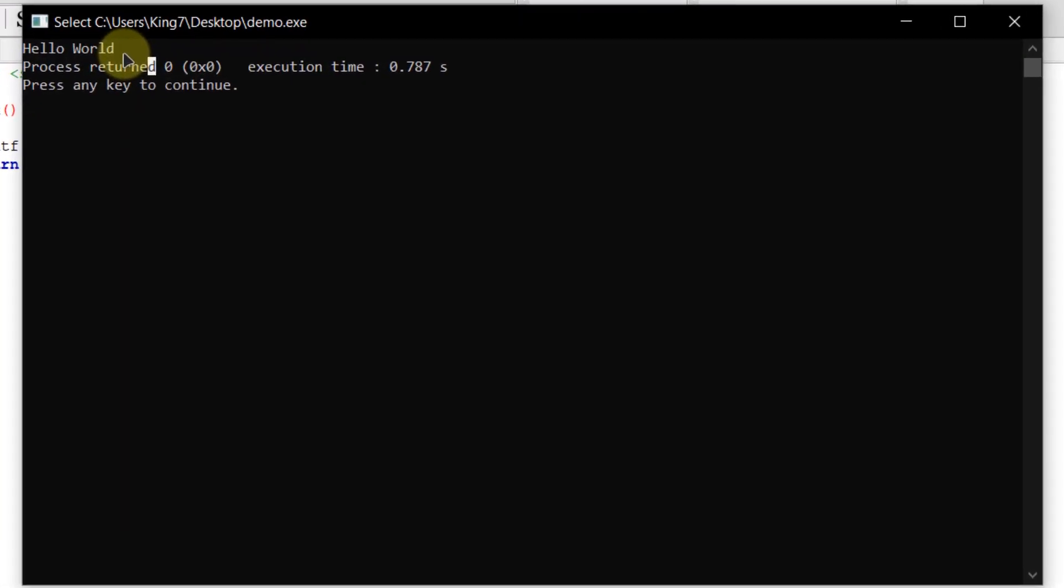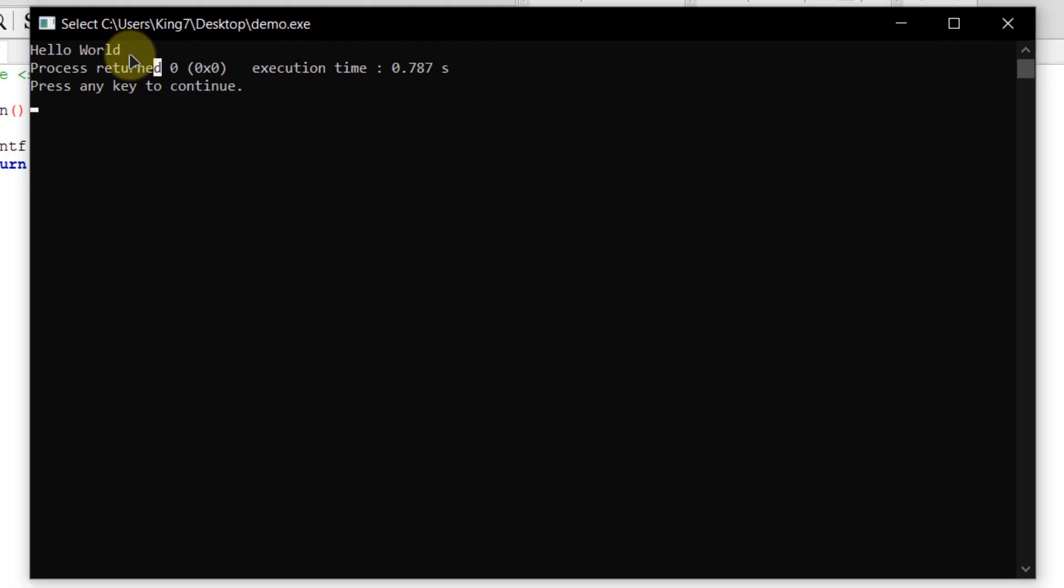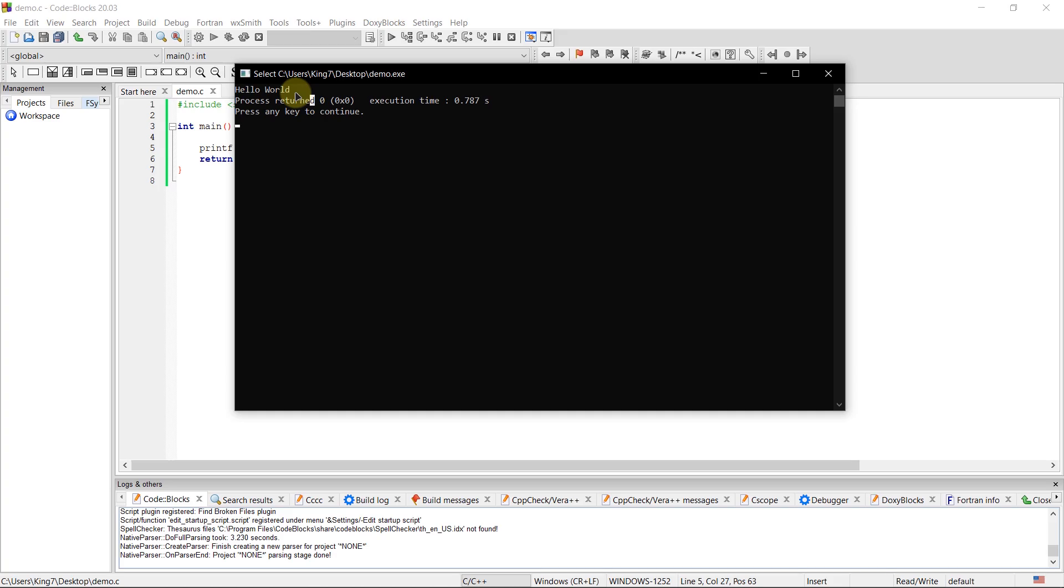So there you go. We have our program running. So that's how you can download code blocks along with the MinGW to set up C programming language.